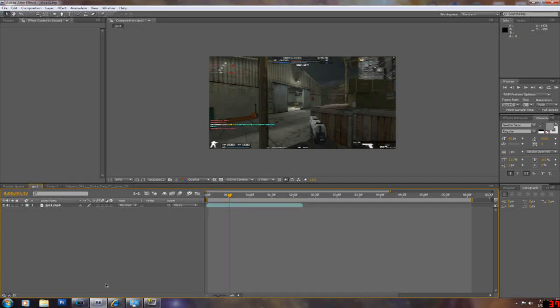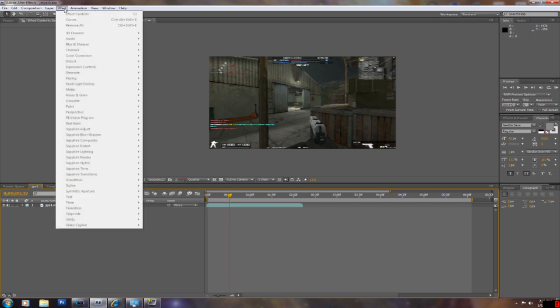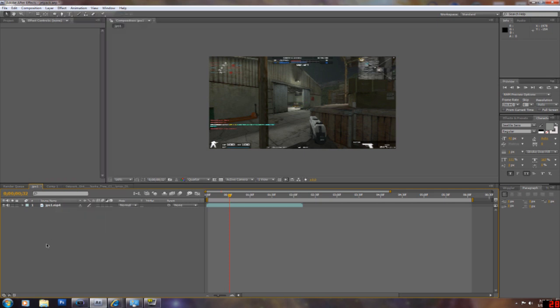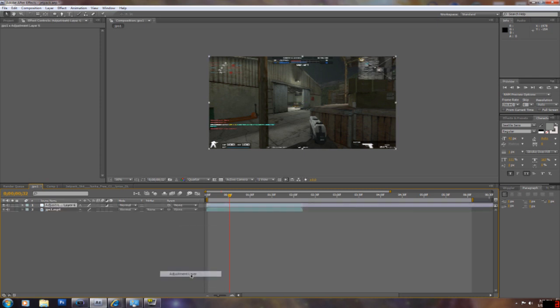Sup guys! I promised you a tutorial on making my colors. I honestly didn't think the video was going to hit 75 likes, but it hit it overnight, so I guess you guys deserve a present from me. First, you're going to want to start off with the adjustment layer.